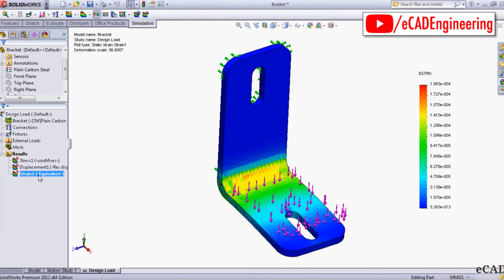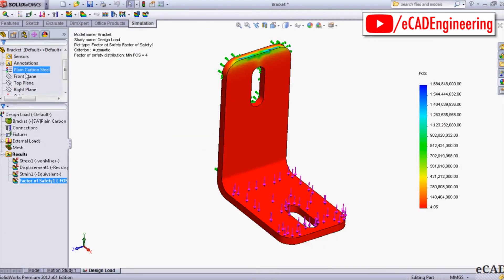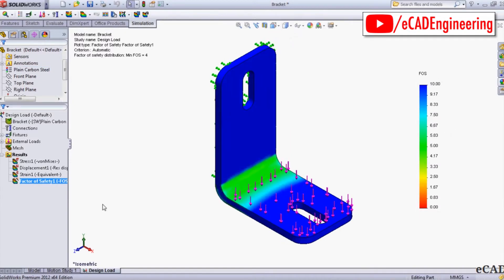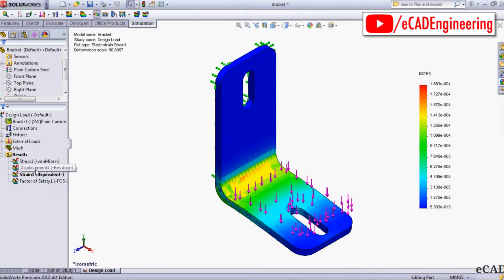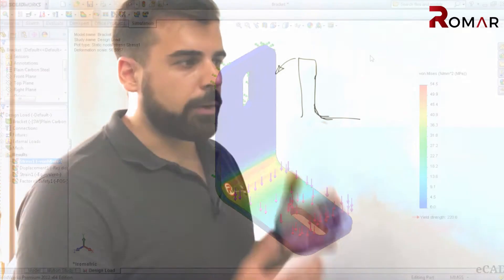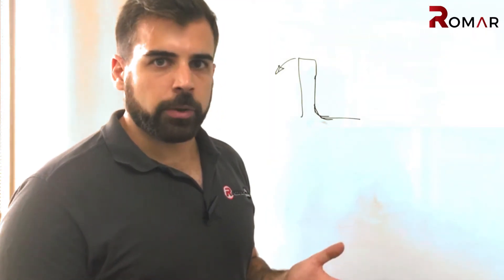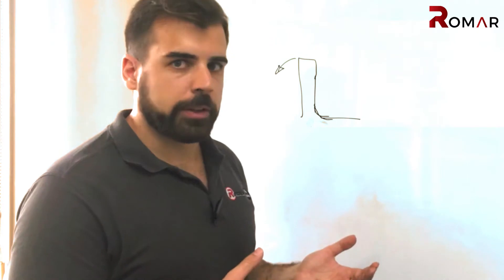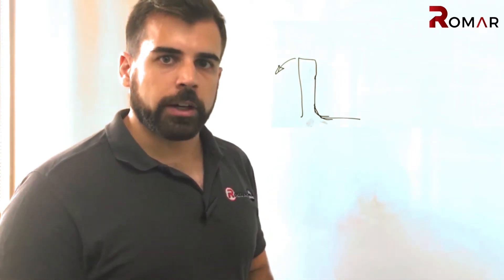What this allows us to do is run several different materials through this process and see how each material interacts with the features that we have present — that we have designed or our client has designed for us.